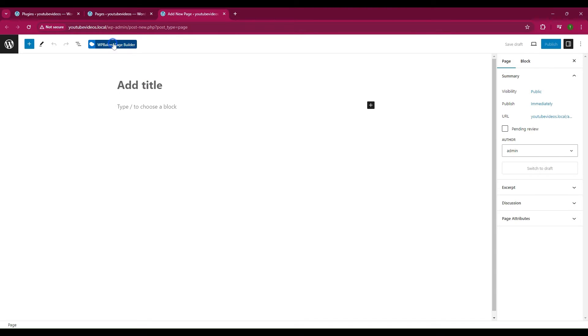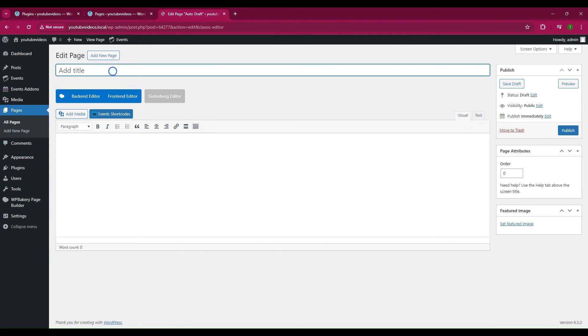Click the WPBakery Page Builder button. Add the title and then go to Backend Editor.